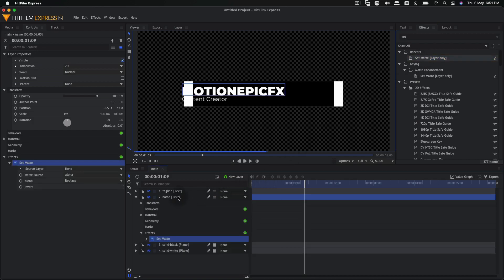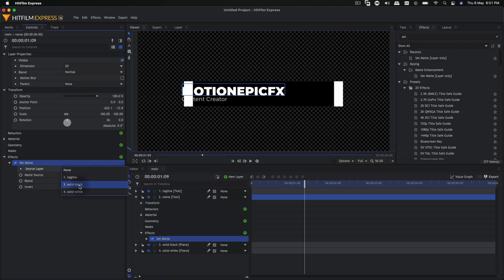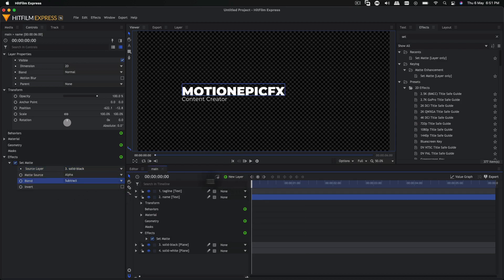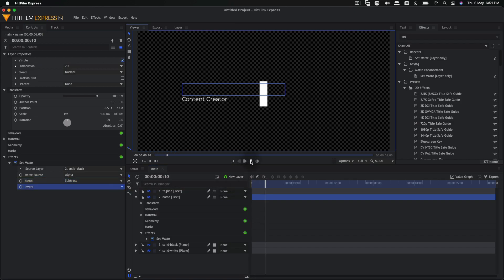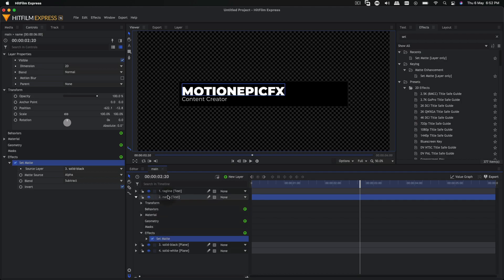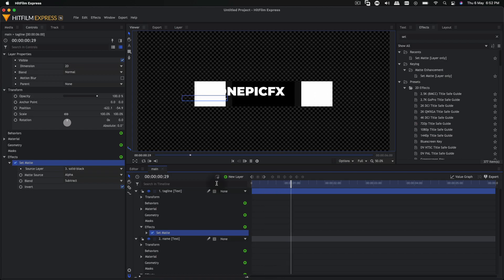We need to make sure the text is only visible inside the shape, so we'll use the set matte effect and apply it to both text layers. First, on the main text layer, apply a set matte and set the source layer to solid black, set the blend to subtract, and click the invert option. Now if you play the animation, the text will only be visible inside the black shape. Copy this set matte effect and paste it on the tagline text layer so both have the same effect.